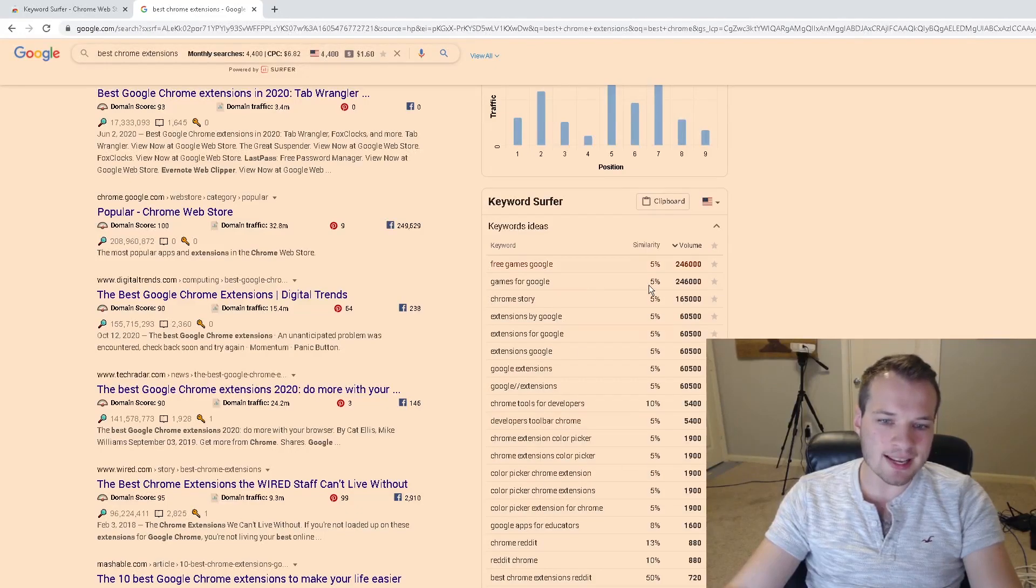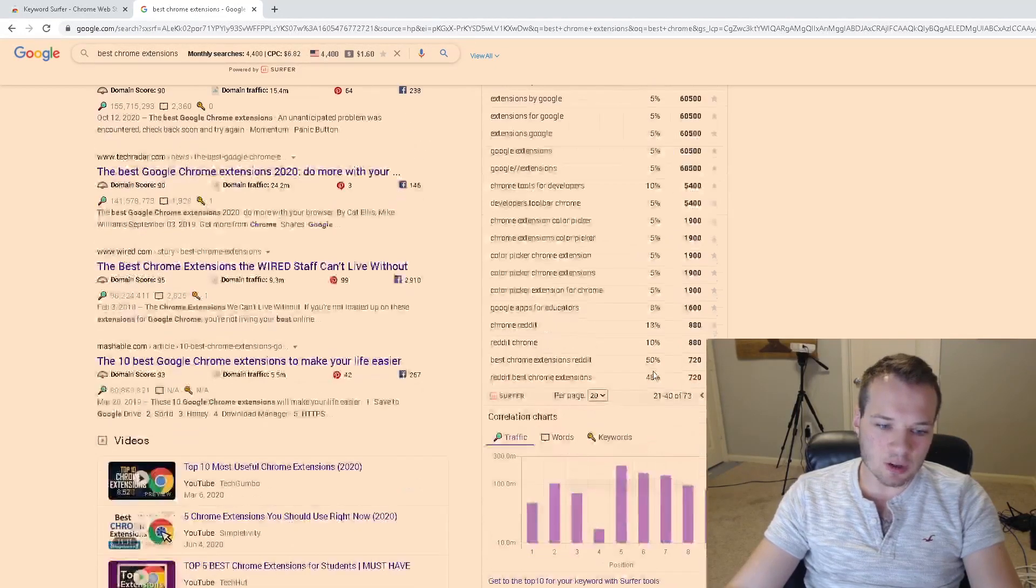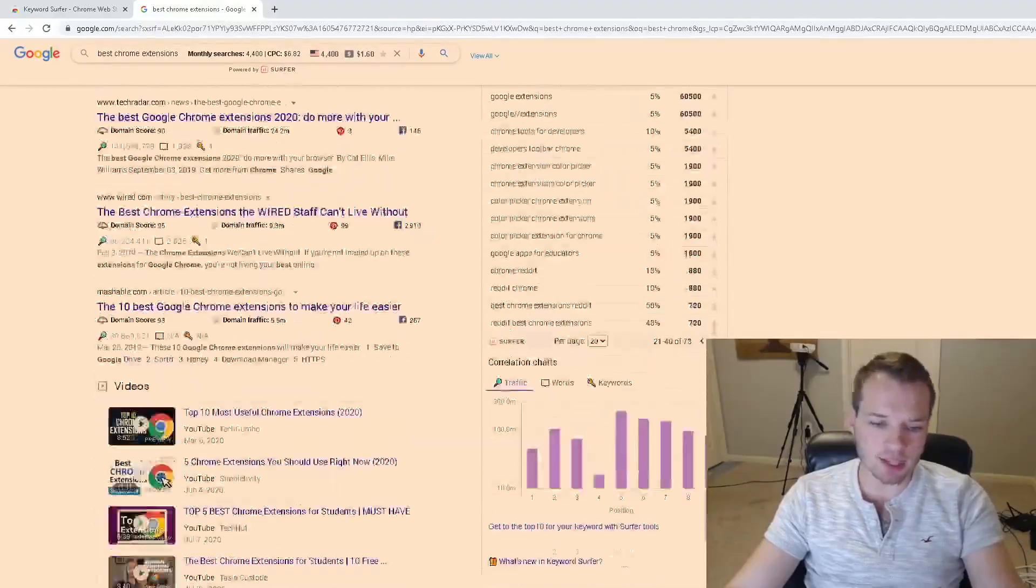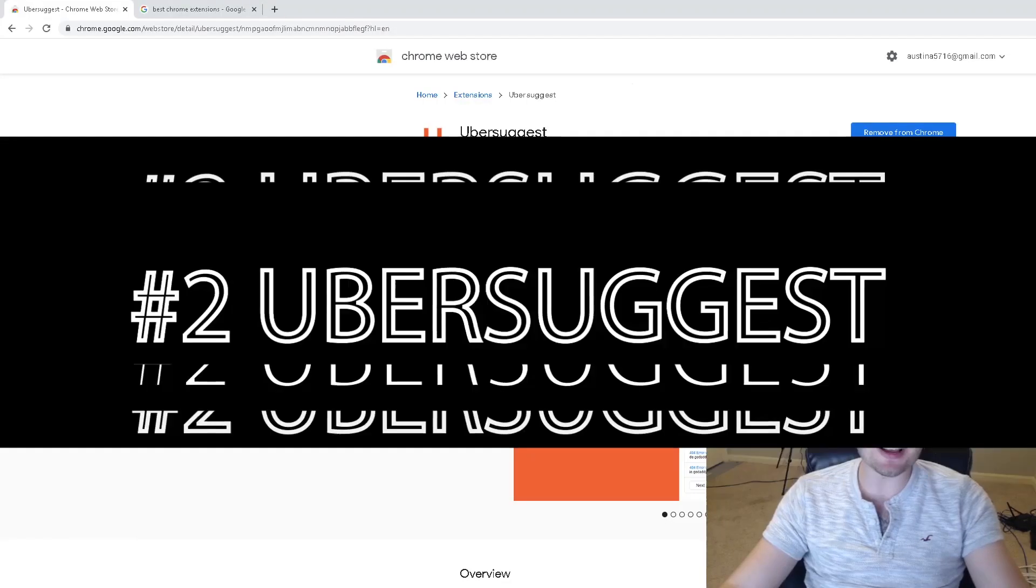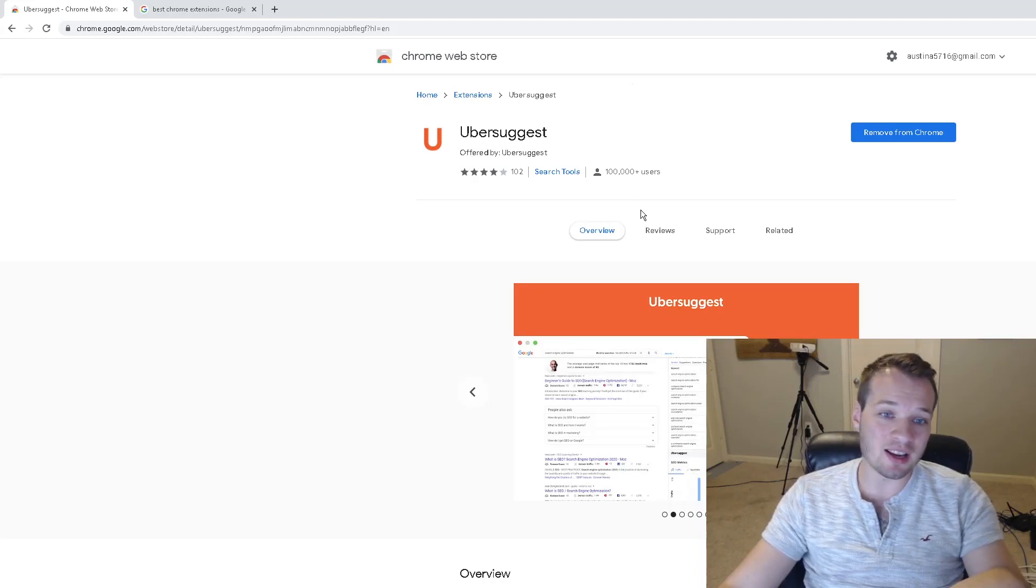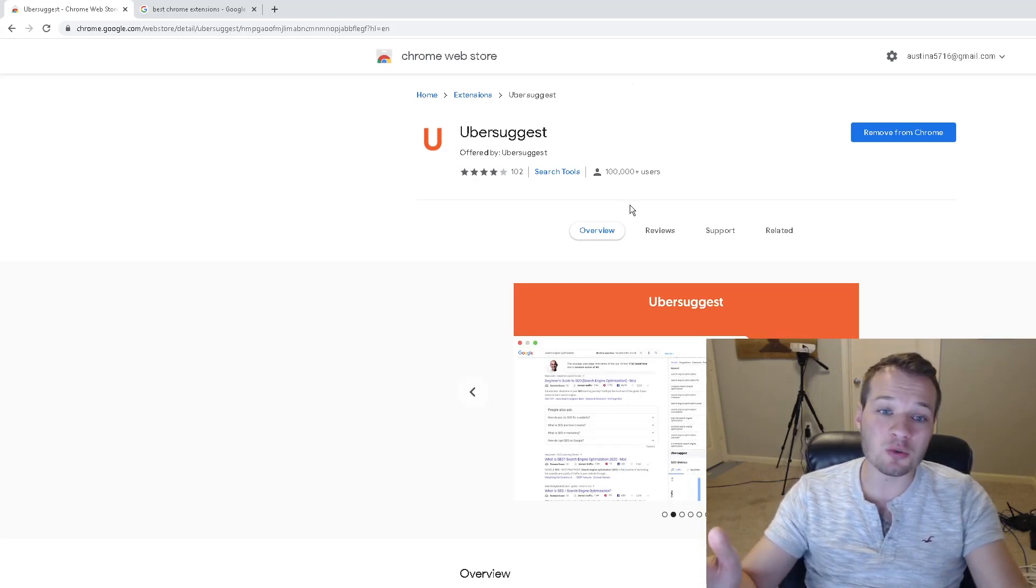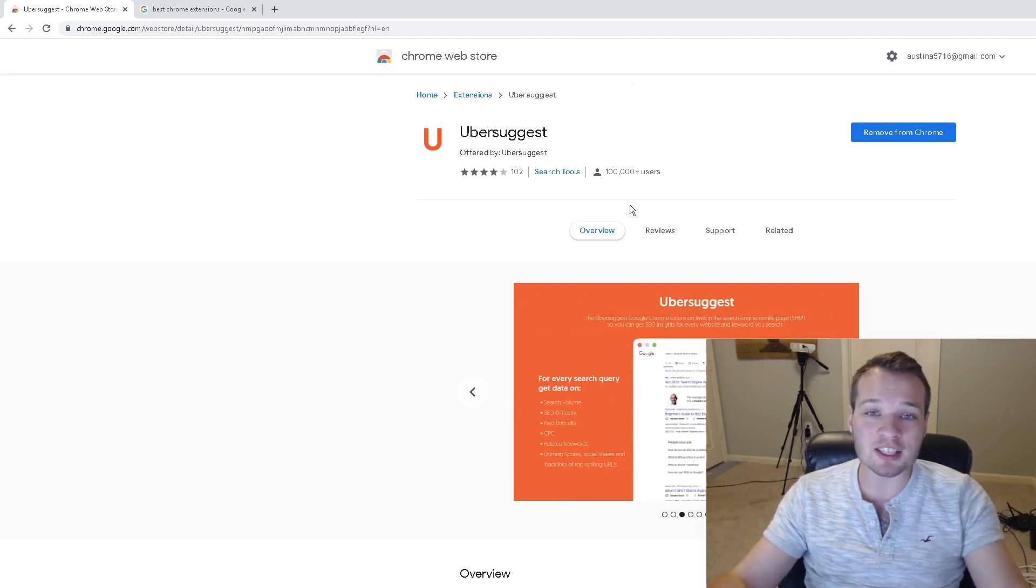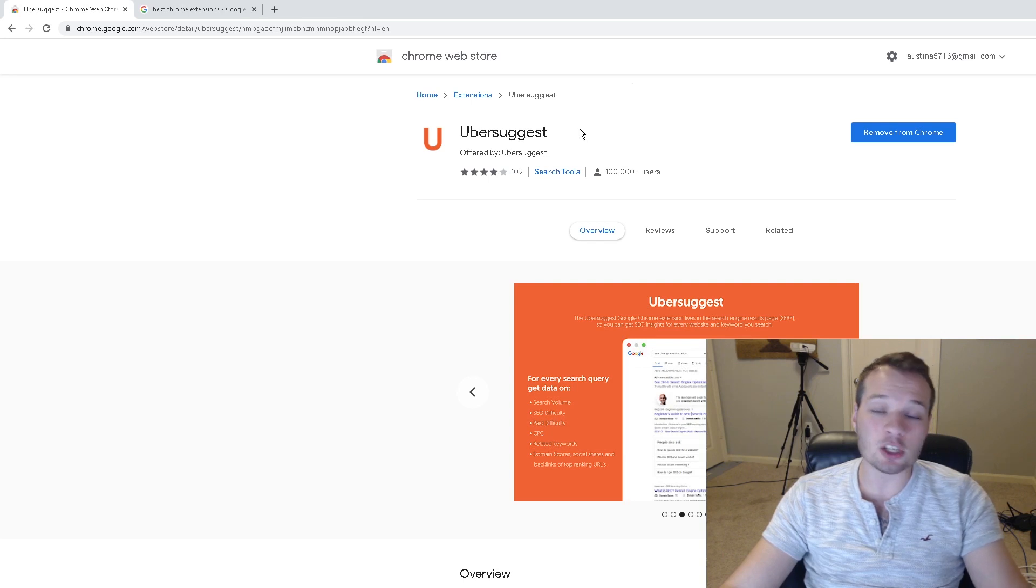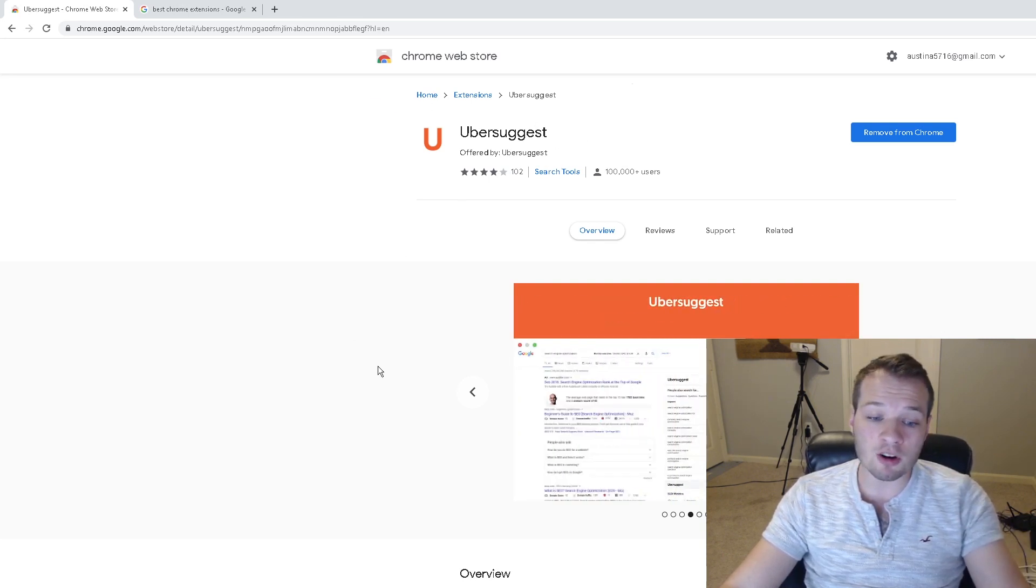The second Chrome extension that I like to use is Ubersuggest. I do a lot of SEO stuff, so honestly I like to combine a lot of these keyword research tools and just compare and contrast different data. Ubersuggest does a lot of additional stuff that Keyword Surfer doesn't.